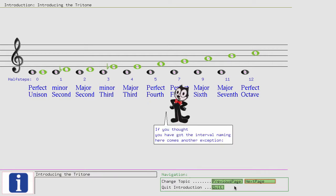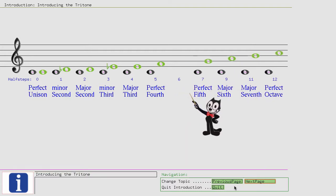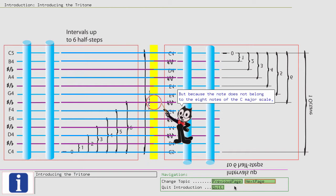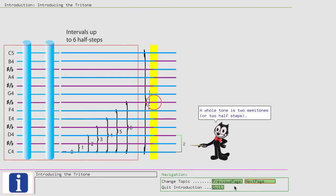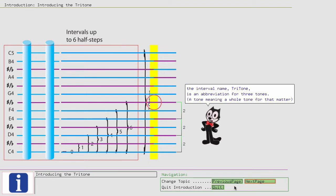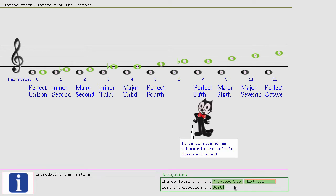If you thought you have got the interval naming, here comes another exception. The note that lies in the middle of the octave has an interval size of six half steps. Since the note is in the middle, the inversion will be the same. But because the note does not belong to the eight notes of the C major scale, the interval is not called a perfect interval, but still it gets a special name: tritone. A whole tone is two semitones, or two half steps. Since six half steps contain three whole tones, the interval name tritone is an abbreviation for three tones, a tone meaning a whole tone for that matter. The tritone has a special meaning in music. It is considered as a harmonic and melodic dissonance sound.